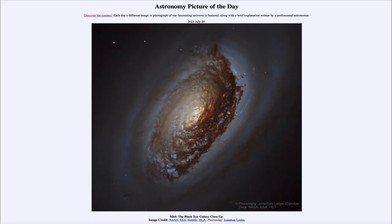Greetings and welcome to the introduction to astronomy. One of the things that I like to do in each of my introductory astronomy classes is to begin the class with the astronomy picture of the day from the NASA website, that is apod.nasa.gov/apod. Today's picture for July 20th of 2023 is titled M64: The Black Eye Galaxy Close Up.